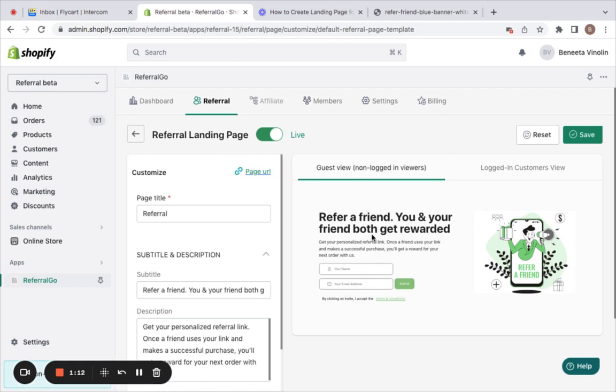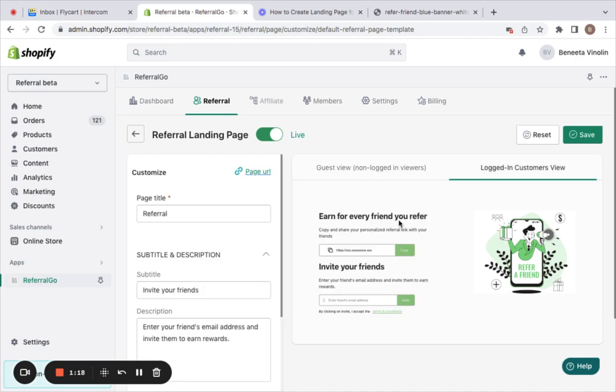For the guest view, customers need to enter their name and email address. Upon clicking submit, they'll be taken to the logged-in customers view which will give them the unique referral URL which they can copy and share with their friends.